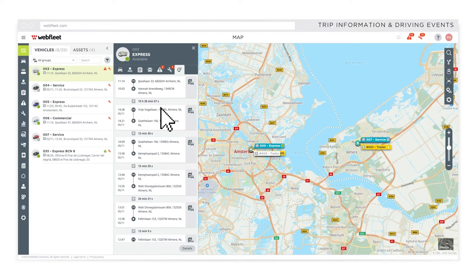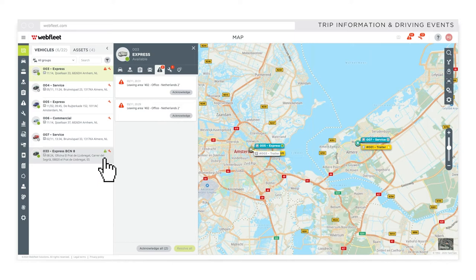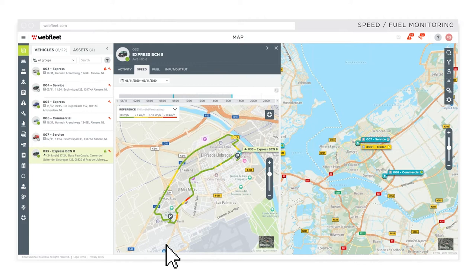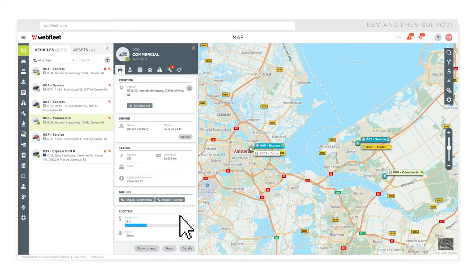Look at trip information or driving events and see other vehicles through the same lens. Analyse their speed and fuel consumption. Gain insight into your electric vehicle's battery level and remaining driving range. See if a vehicle visited or was close to a specific location on a given time and date.